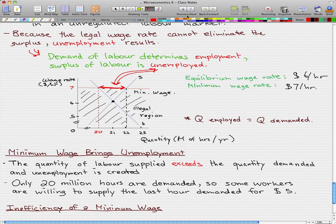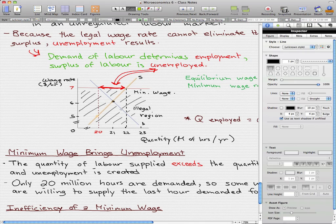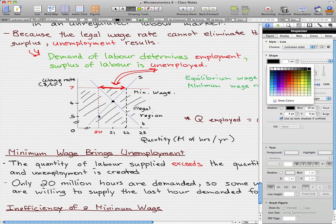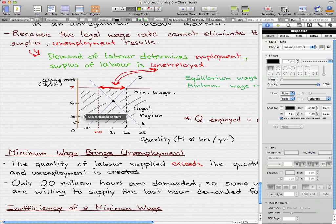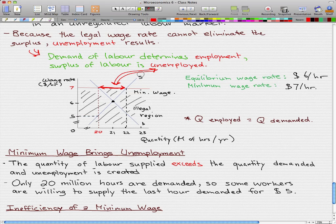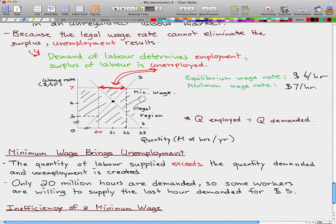With only 20 million hours being demanded, some workers are willing to supply the last hour demanded at only $5. This is similar to the price ceilings we discussed with housing, where some people were willing to pay more than was legal. Similarly here, people are willing to work for less than the minimum wage — below the legal wage rate — just to earn that extra $5.